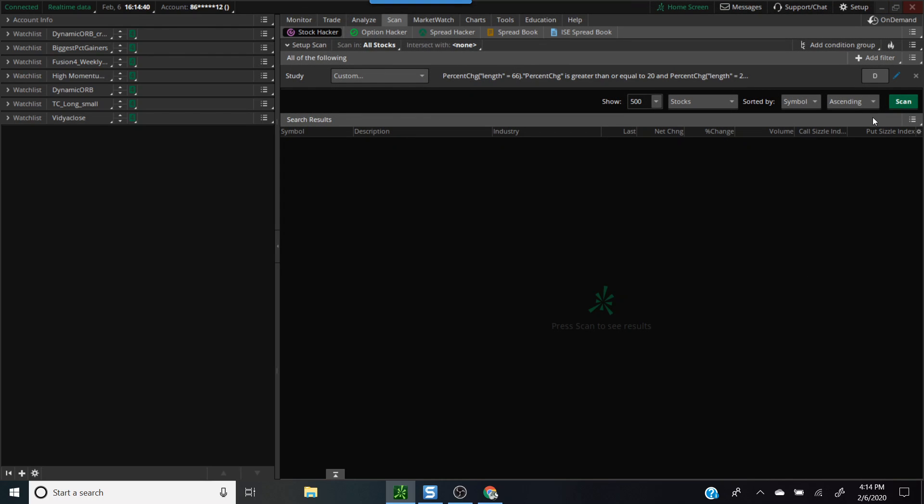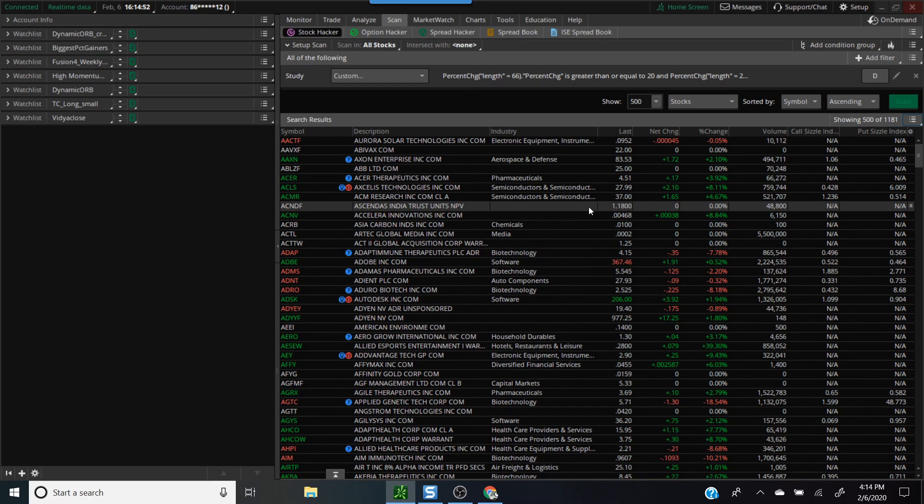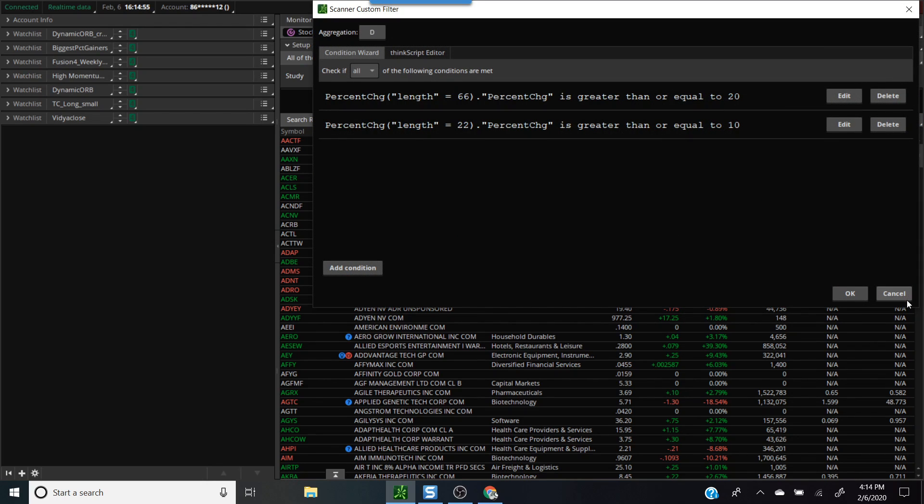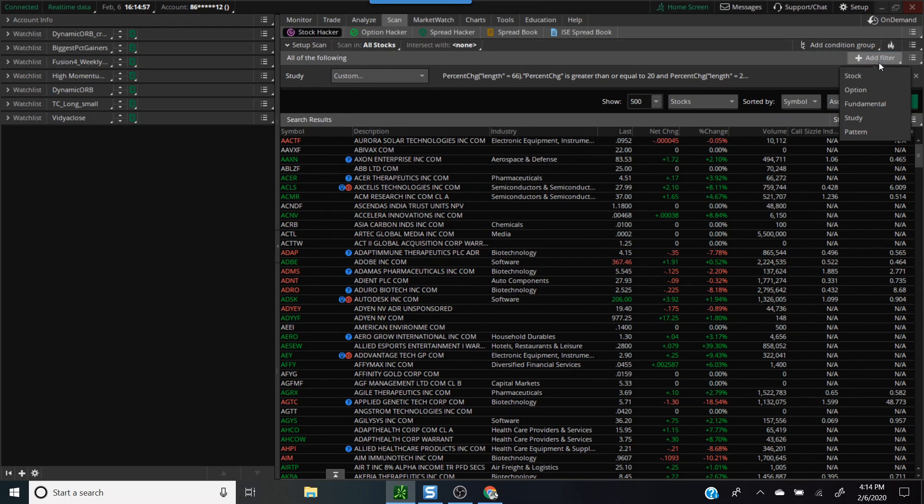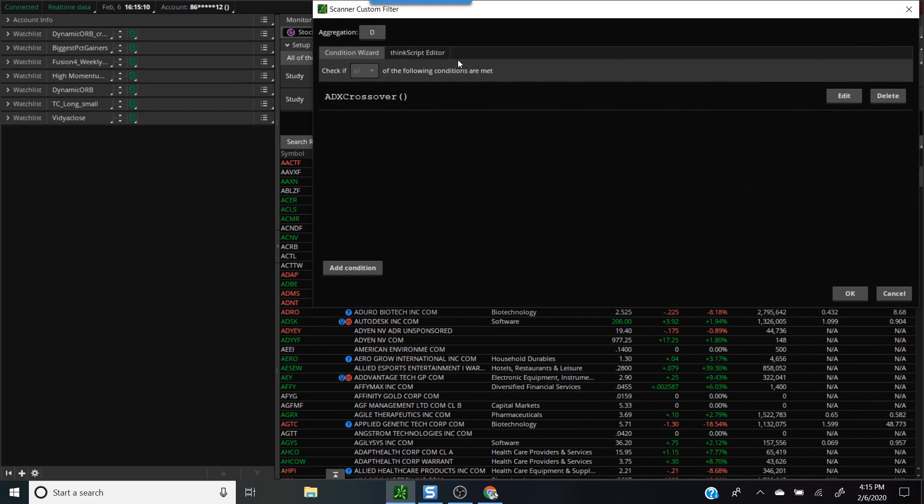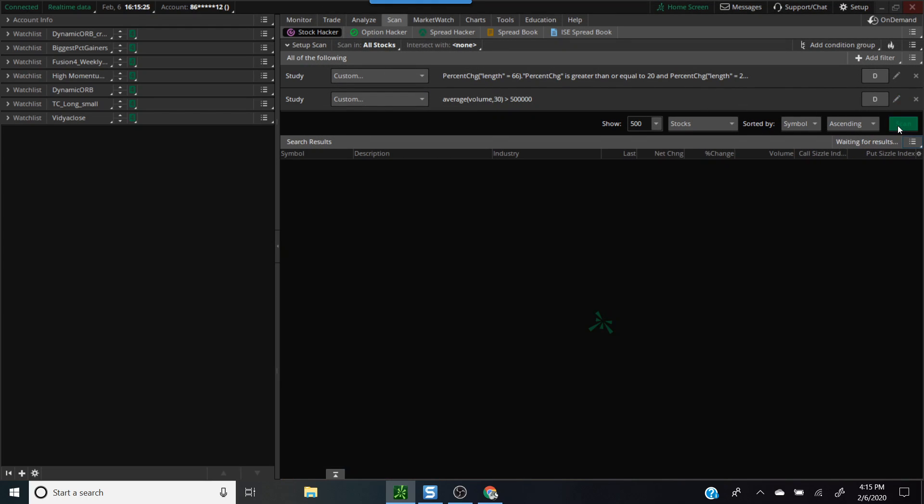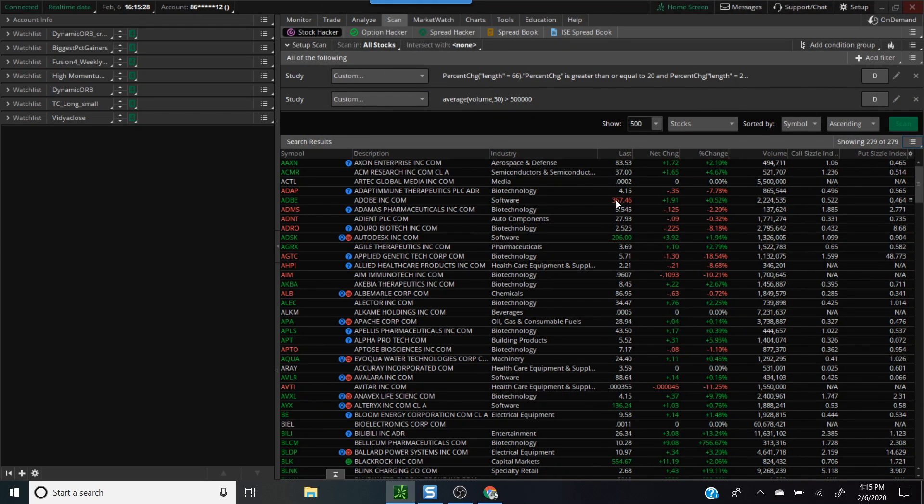We'll run the scan now to see what kind of results we get. It's produced a large number of stocks, almost 1,100 stocks that met that criteria. Let's add another filter. Click on add filter again. For those of you who have followed me for a while, you know I like stocks that have a decent trading volume, at least half a million of trading volume. We'll look for average volume over last 30 days to be at least greater than 500,000.